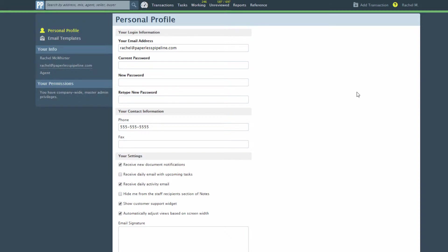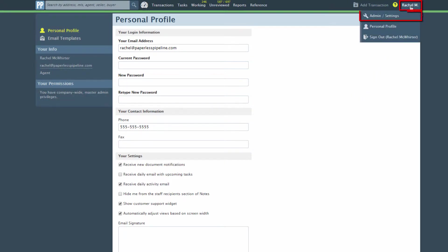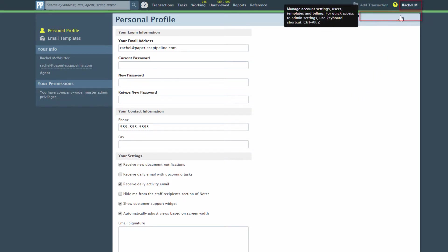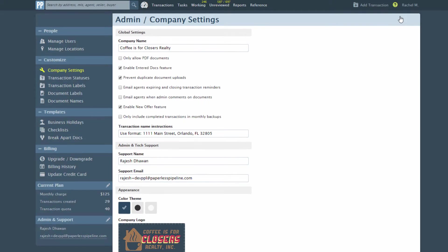To turn the reminders on or off for any user, click your name, then Admin Settings from the top right corner of any page. Then click Manage Users.